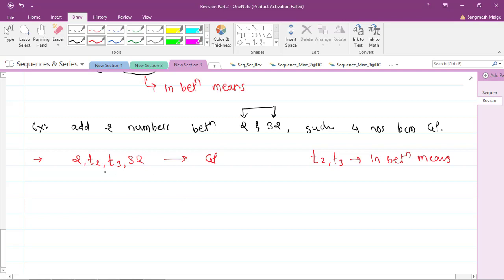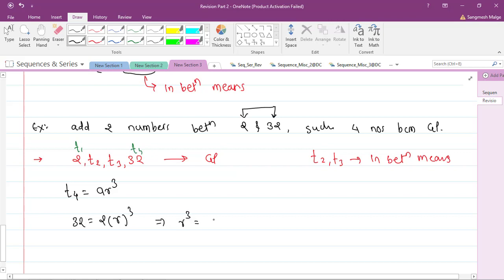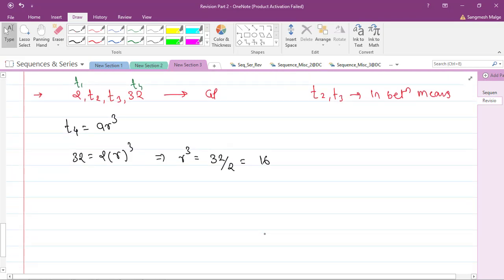We use T₄ = a·r³. Here a = 2 and T₄ = 16, so 2·r³ = 16, giving r³ = 8, therefore r = 2. Now T₂ = a·r = 2 × 2 = 4, and T₃ = a·r² = 2 × 4 = 8. So 4 and 8 are the in-between means. The sequence 2, 4, 8, 16 is a GP.